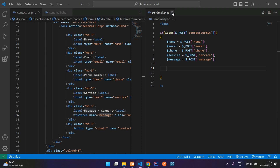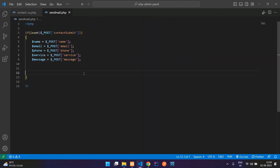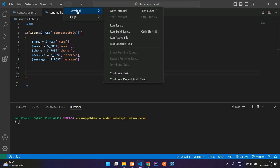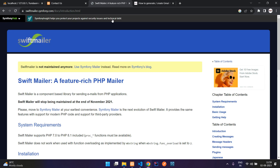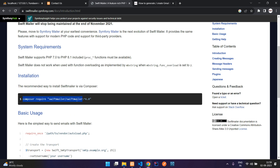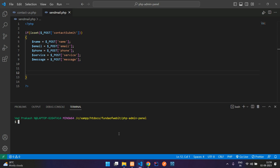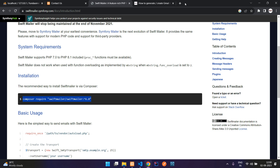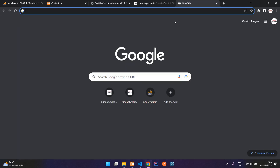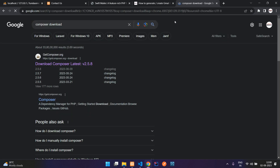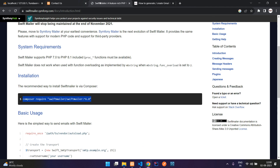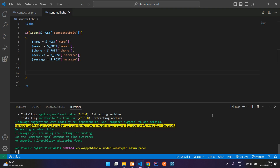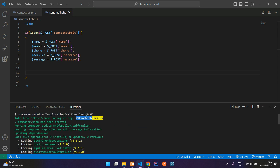To send data to our mail, we need to run a Composer command. Let's open the terminal using the three-dot menu or the Control+tilde shortcut. From the Swift Mailer documentation, copy the installation command and run it. If you don't have Composer, go to getcomposer.org, download it for Windows, and start using it. Our package is now already installed — we can see the vendor folder.